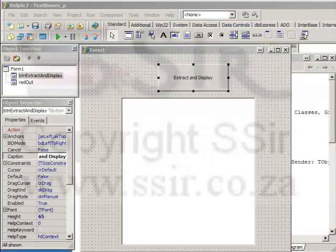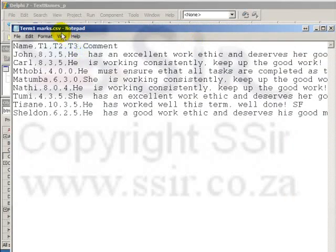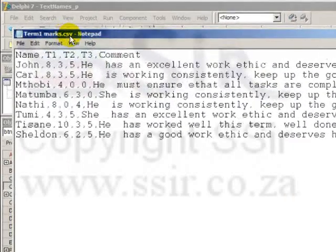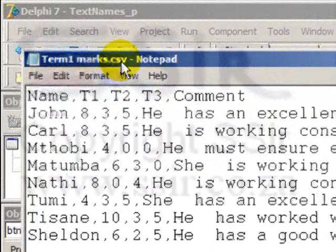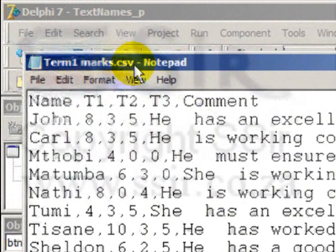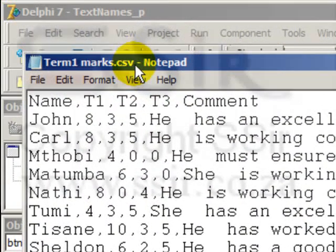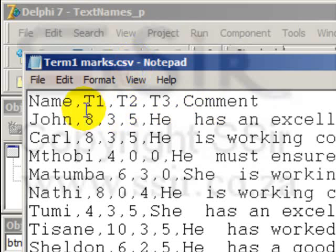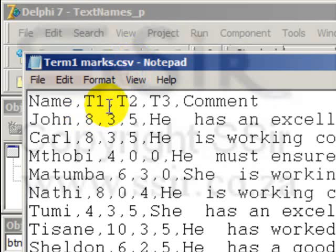By the way, text files normally have the extension of .txt, but in this case, it has the extension of .csv because this file is a comma separated value file. Each of the different items is separated from the other by a comma.